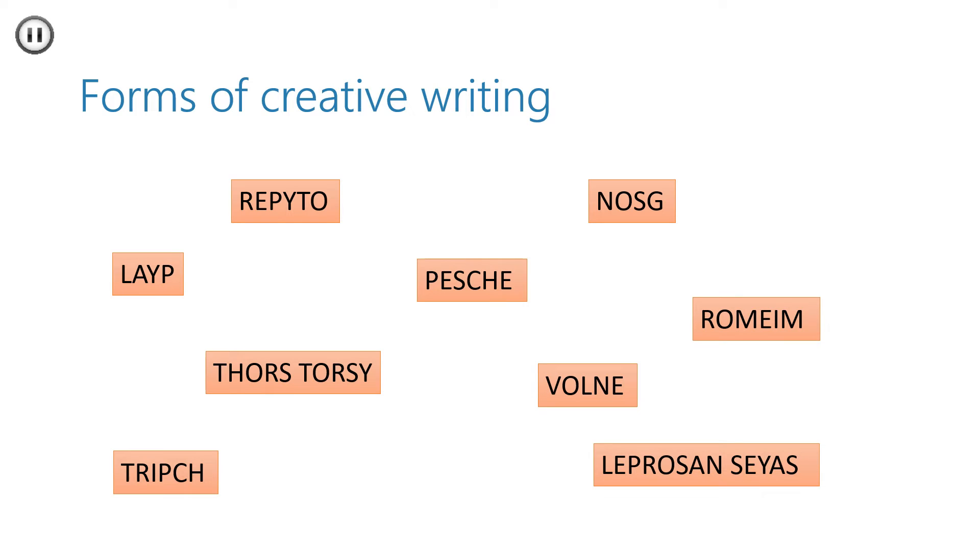And here are anagrams of different forms of creative writing. I'd like you to pause the video and try to make out the words. What are the different types of creative writing?